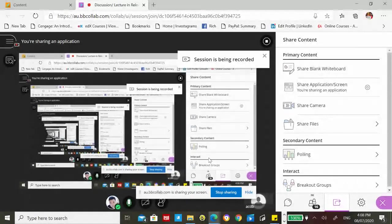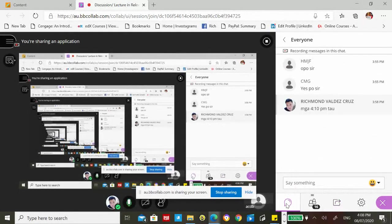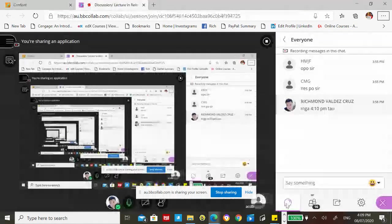Good afternoon class. We are still discussing relevant costing. We are done with the make-or-buy short-term decisions and the special order decision. For this session, we are about to discuss another type of short-term decision faced by different companies in their day-to-day activities — number 38 in our handout — about permanently dropping or maintaining a segment.